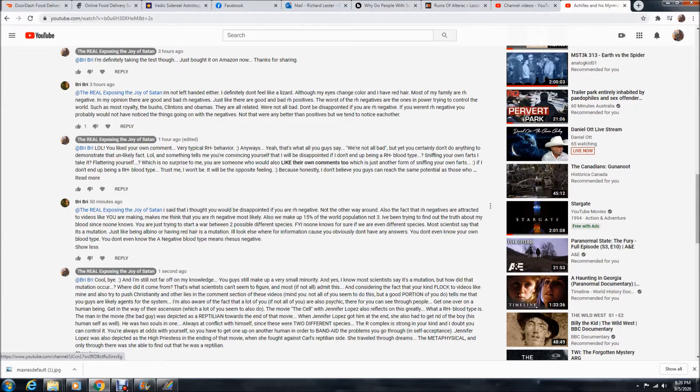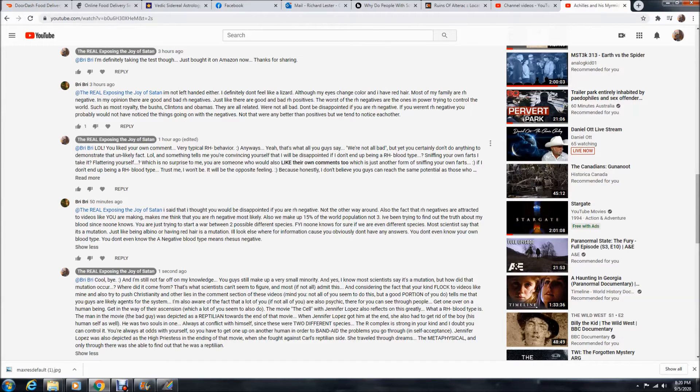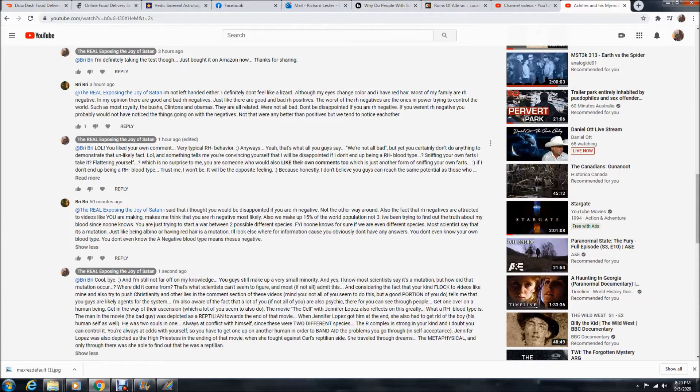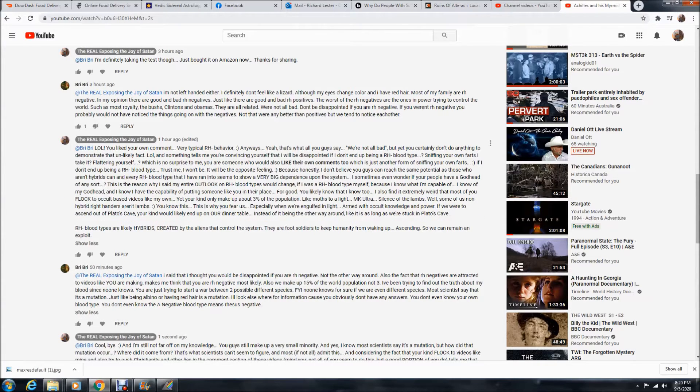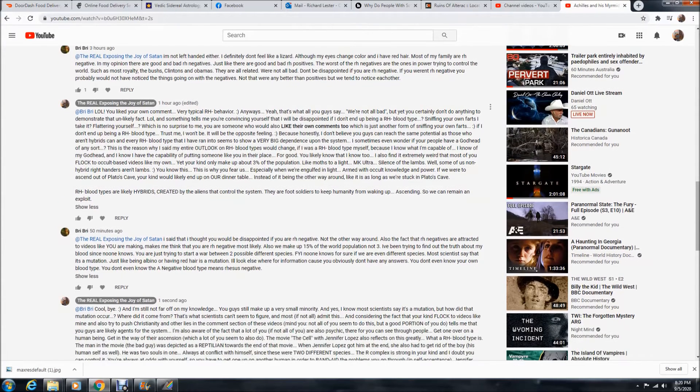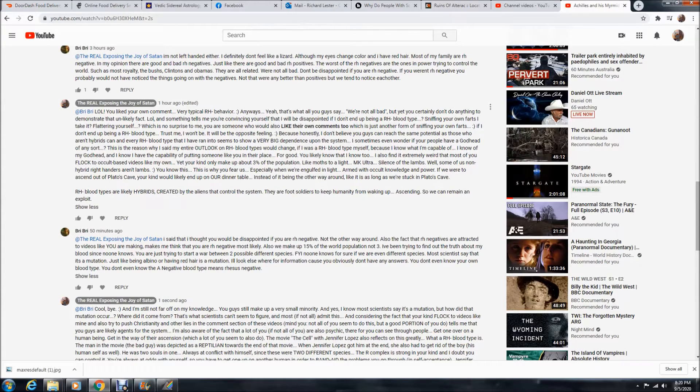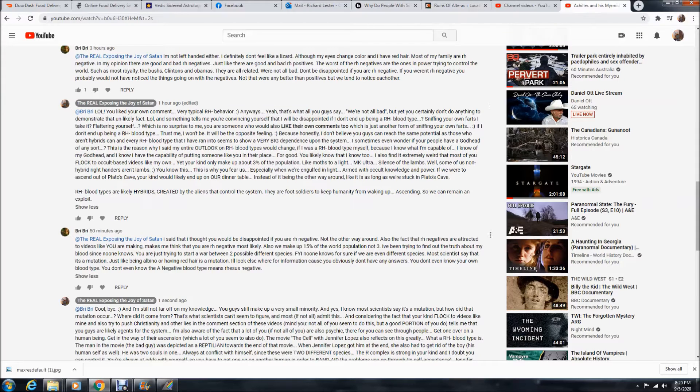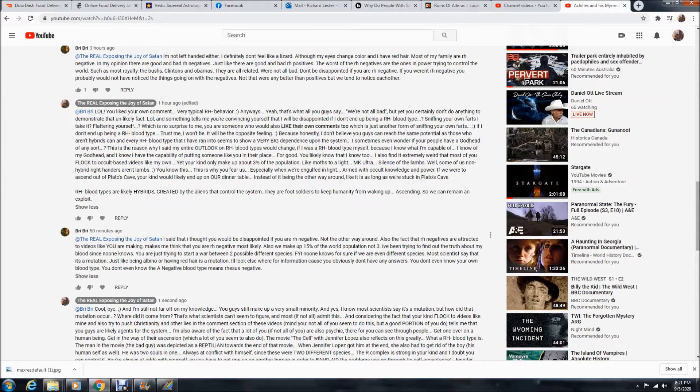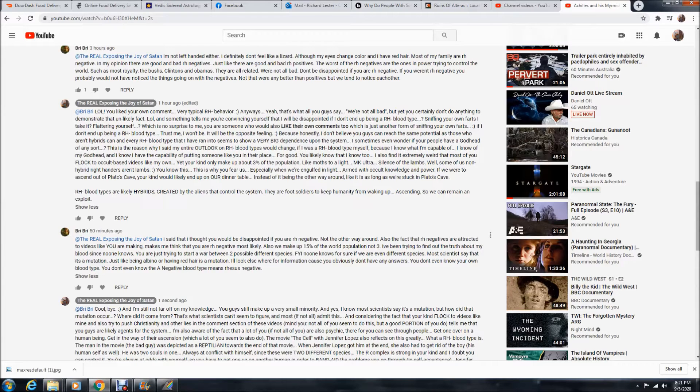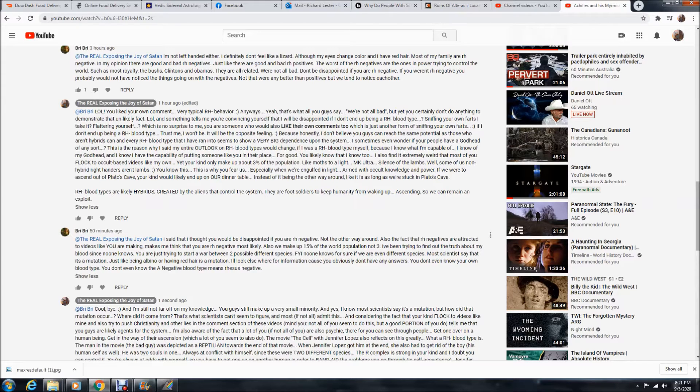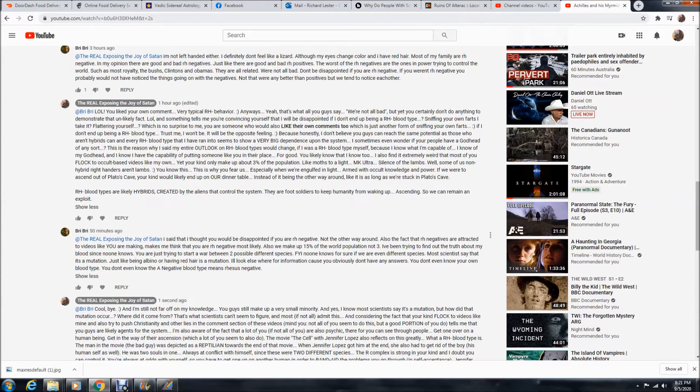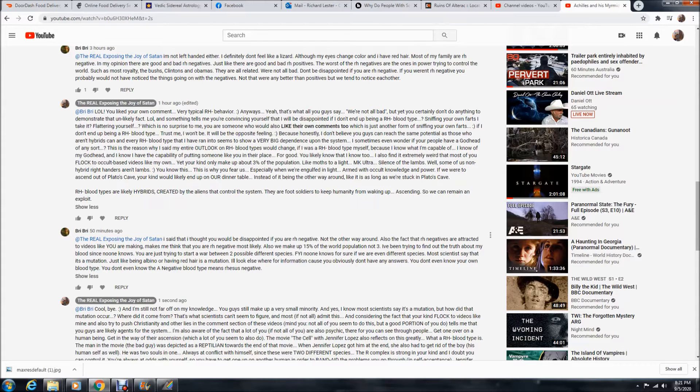If I don't end up being a RH negative blood type, trust me, I won't be disappointed. It will be the opposite feeling, because honestly, I don't believe you guys can reach the same potential as those who aren't hybrids. And every RH negative blood type that I have ran into seems to show a very big dependence upon the system. I sometimes even wonder if your people have a godhead of any sort. This is the reason why I said my entire outlook on RH negative blood types would change if I was RH negative myself, because I know what I'm capable of.